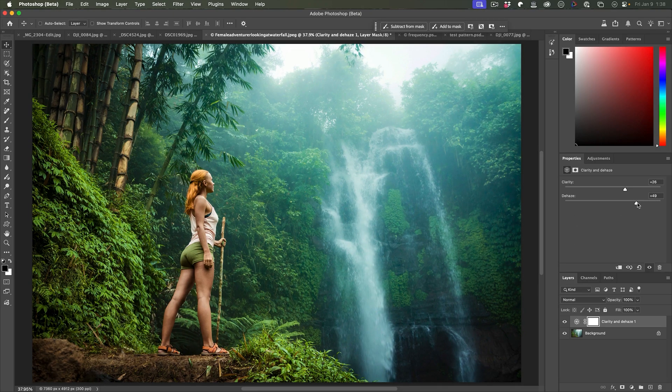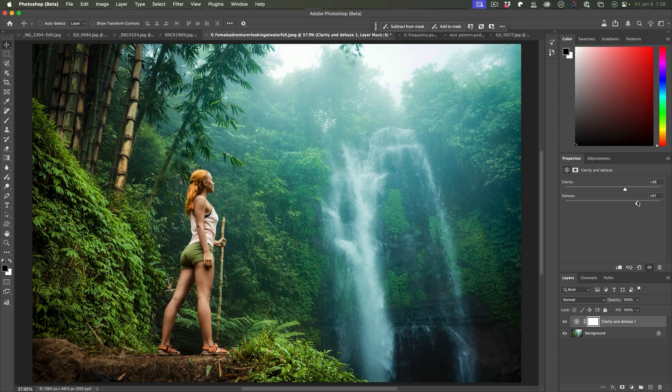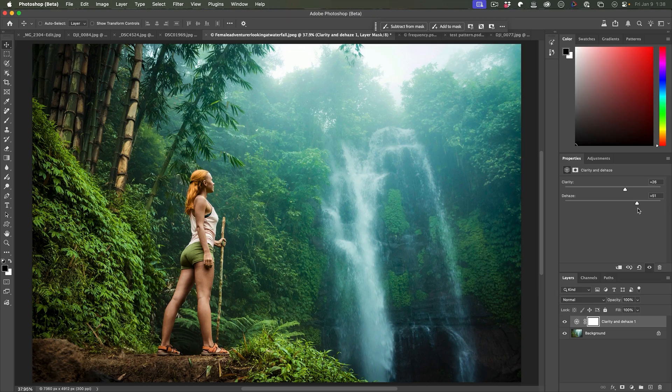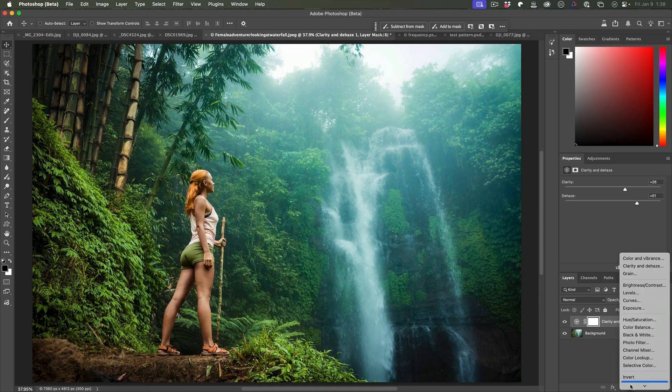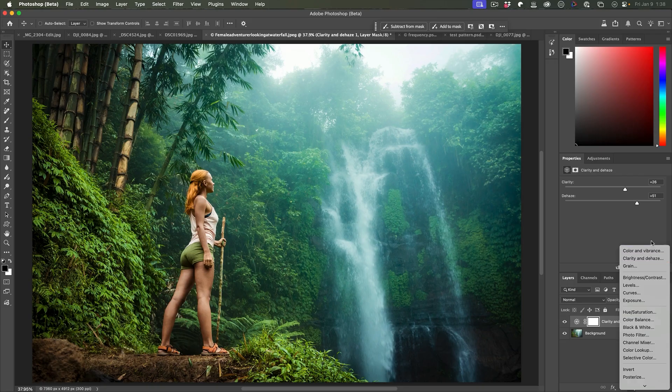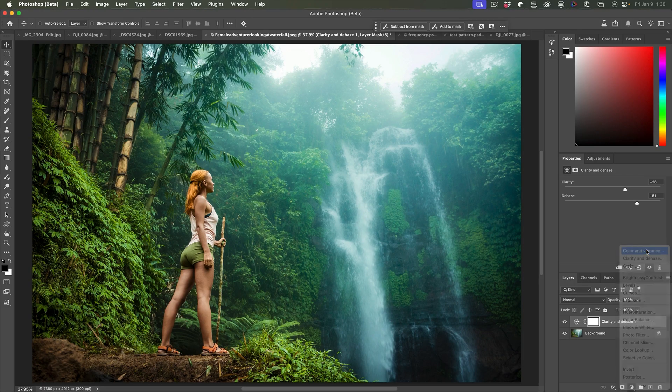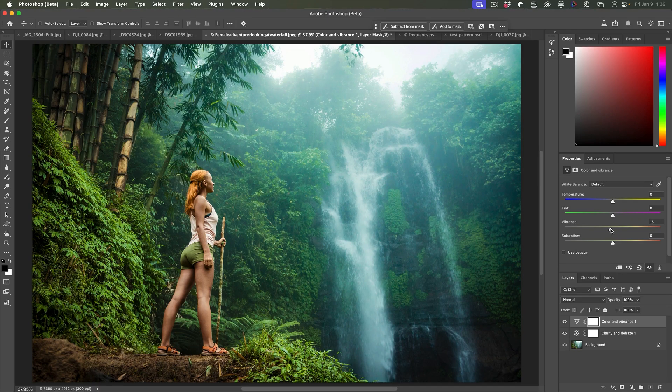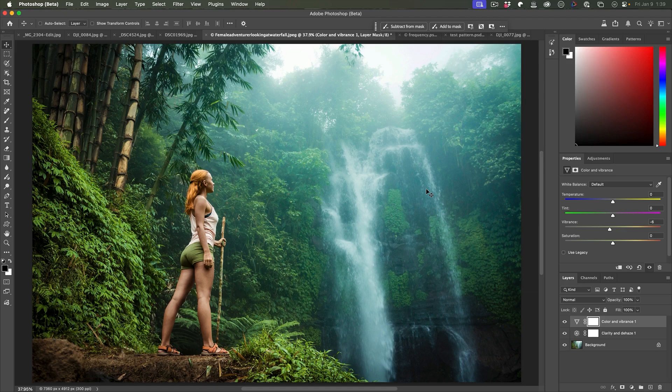Now, the last thing to be aware of is when you use the dehaze, quite often it boosts the saturation. So what you might want to do is just tweak that back when you're finished. So we're just going to grab the adjustment layer. And what we're going to do is choose the color and vibrance. So we're going to grab the vibrance and saturation and just maybe pull the vibrance back just a little bit. There we go. And by doing that, we can bring it back to the more natural colors.